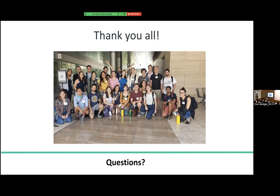I think TensorFlow has some aspects that make it maybe a bit easier than PyTorch, but overall I feel like for a new project, I would choose PyTorch.